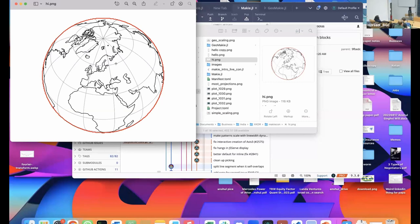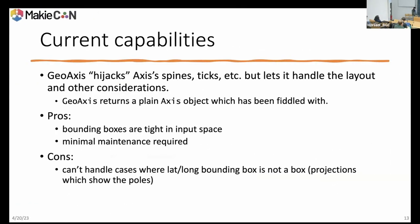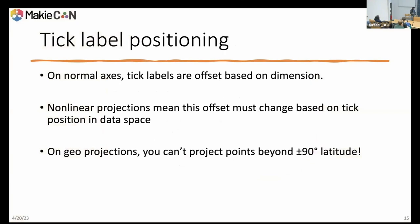The solution was to represent all the limits in camera space after the transform. Now I'll talk about some challenges in the GeoAxis refactor. A normal axis offsets tick labels based on dimensions — on the y-axis you shift them left, on the x-axis you shift them down. But with a nonlinear projection, if you shift something left, you might go inside the projection. If the projection is a curve, you might not get the tick entirely outside. And on geographic projections, you can't really project points beyond plus or minus 90 degrees latitude — a lot of projections just error out.